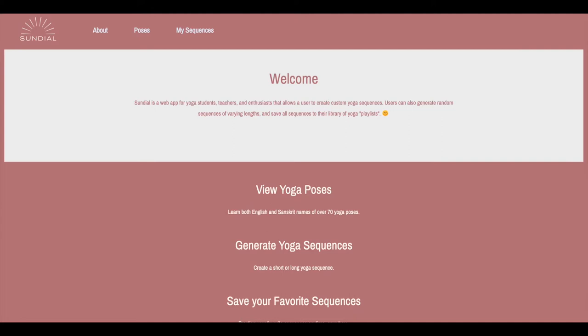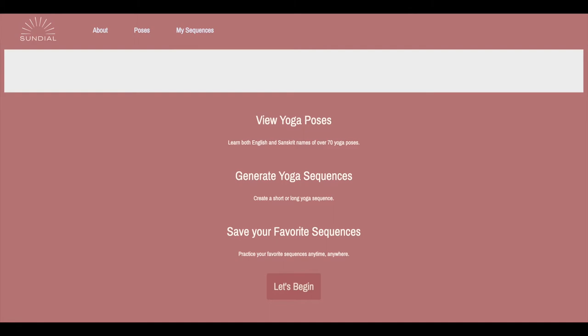An experienced registered yoga teacher, Yvonne proposed an app that plans out yoga sequences to her hackathon team, the Lovelace Ladies. We are all passionate about mental health and wellness and together we built Sundial.